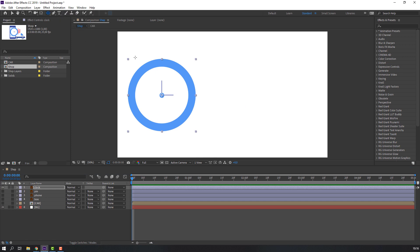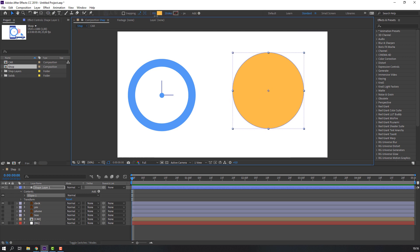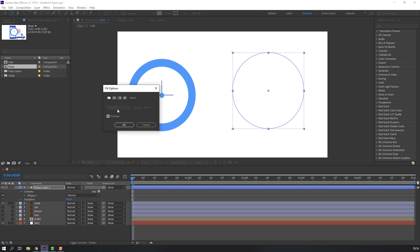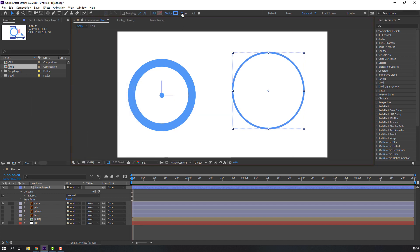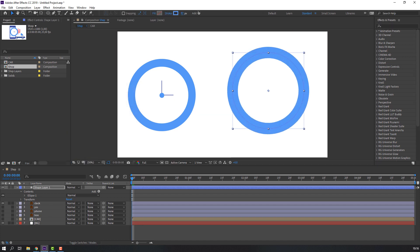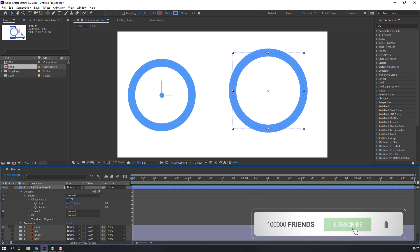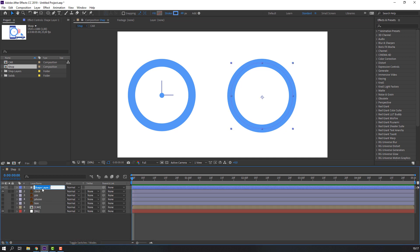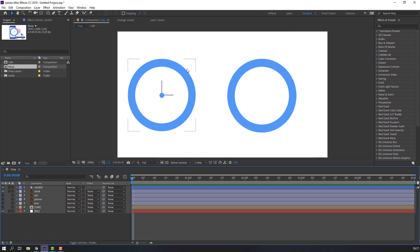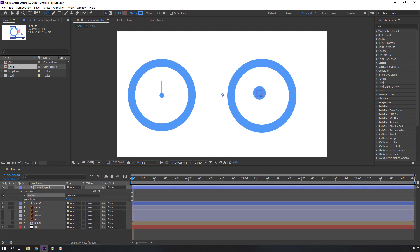For animation lines and strokes, select the ellipse tool and hold shift. Click here, close fill and open stroke. Select this color, change stroke height. Open Ellipse 1 > Ellipse Path 1 and change size. Add name 'clock 1'. Then go here again, select ellipse tool and draft a new shape.